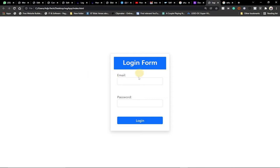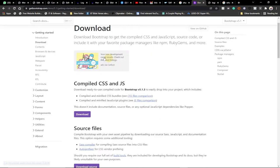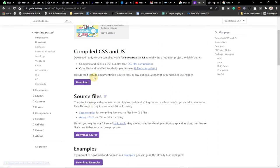Let's start and see how we can create this with Bootstrap. In order to follow along you need to get Bootstrap from the Bootstrap website — go to getbootstrap.com. You can see the download button there. At the time I'm recording this video Bootstrap is serving version 5.1.3, so you can see that over here.